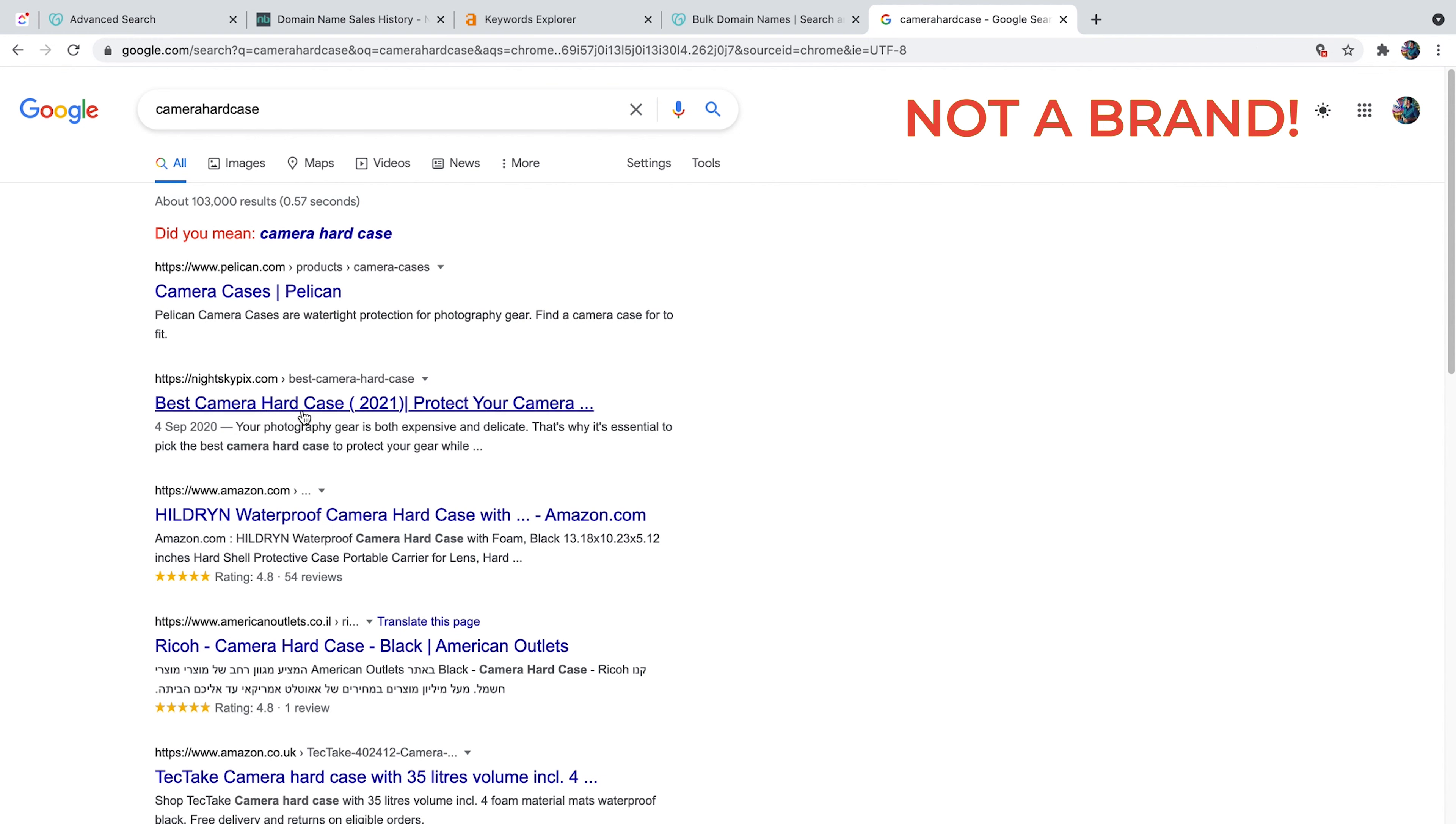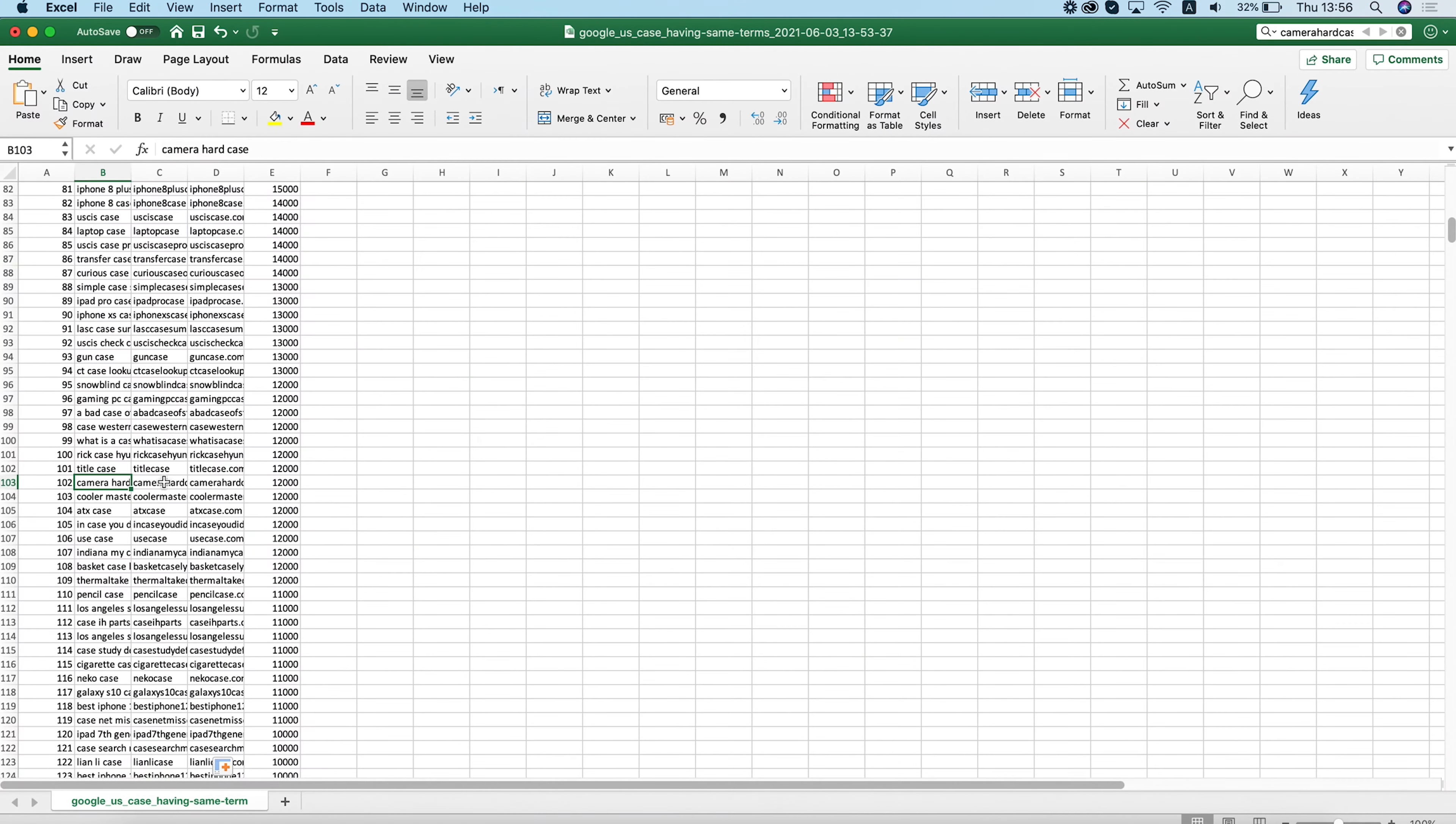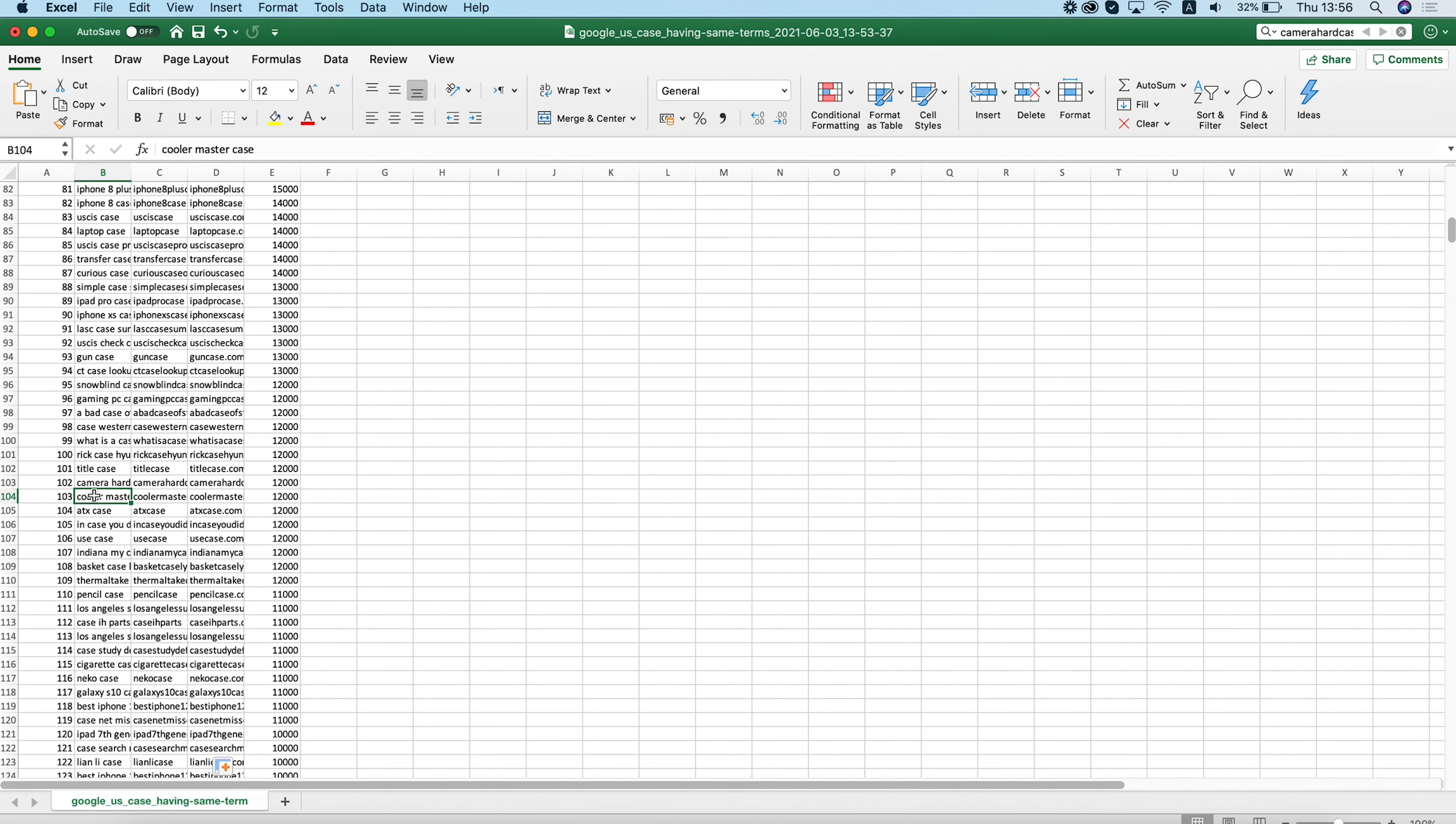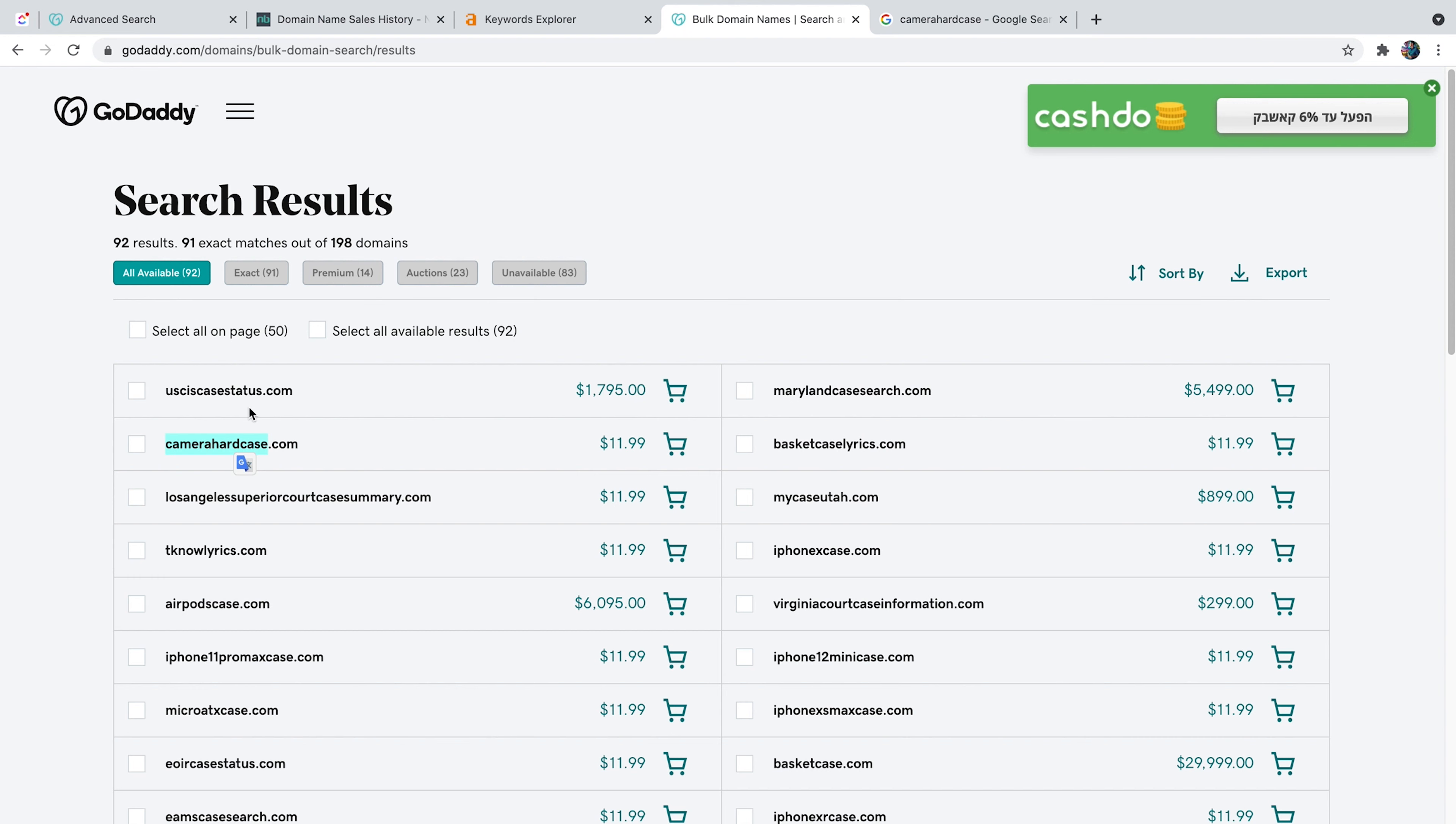It looks like a very commercial keyword. Camera hard case. It seems like something that people would like to buy. And you can see here that this keyword have 12,000 searches per month. This is a great keyword to buy. So this is just an example of one domain. I might just purchase this one after I finish recording this video. Let's look at some more options here.